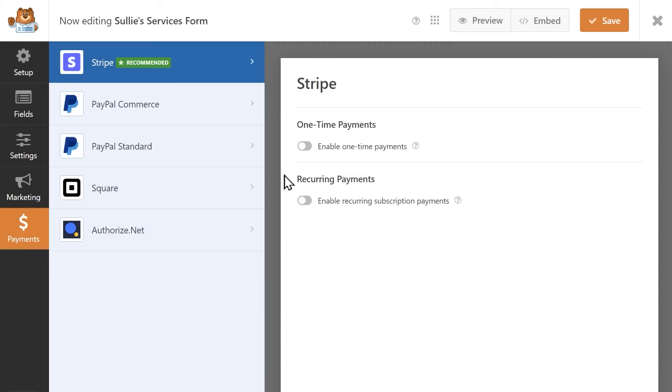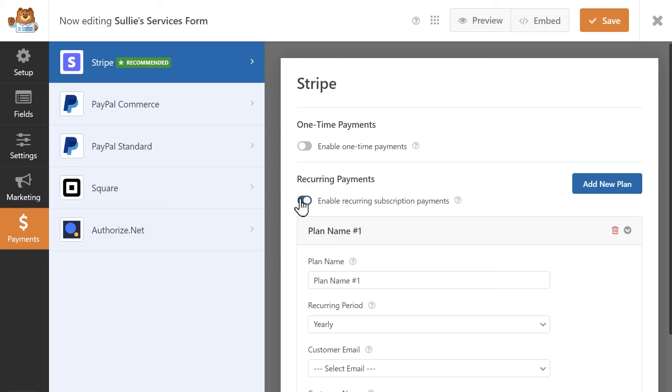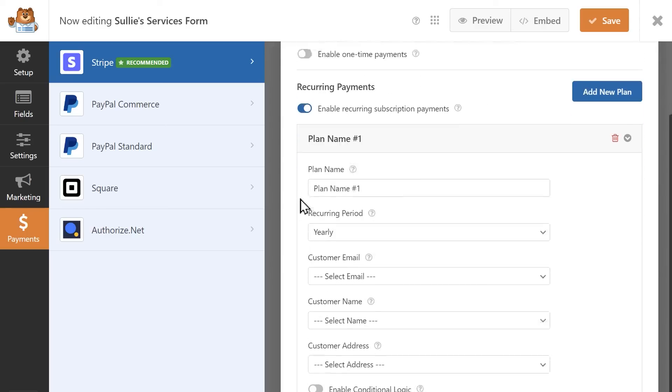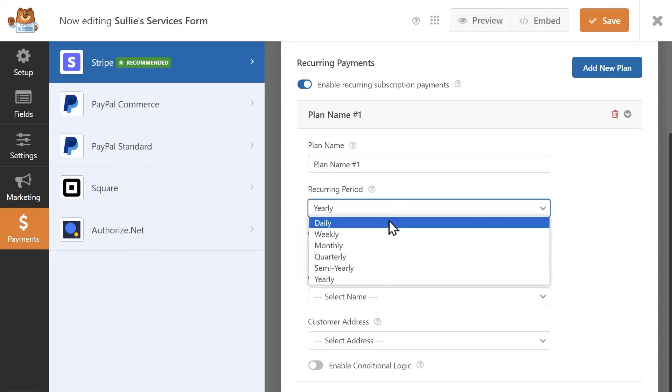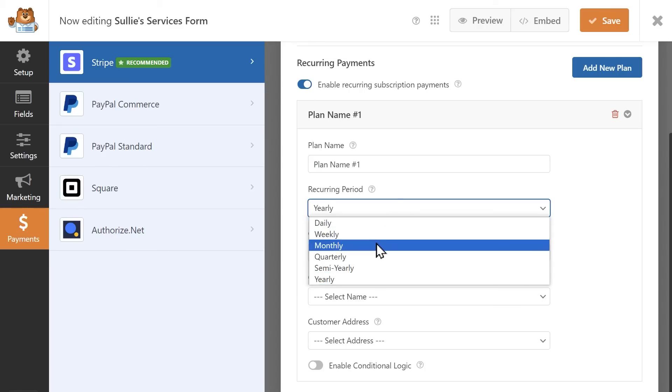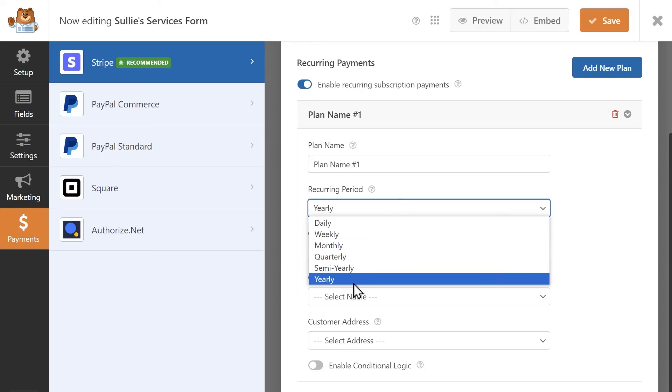The next section covers settings for recurring payments. If you click on the toggle, a new set of settings will appear to allow you to create a recurring payment plan for this form. You can write in the name for the plan and select how often the payments will occur – daily, weekly, monthly, and so on.